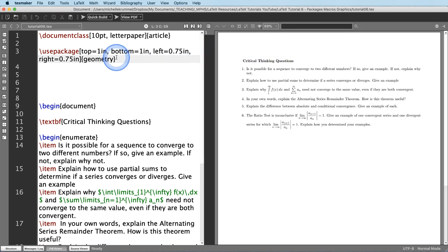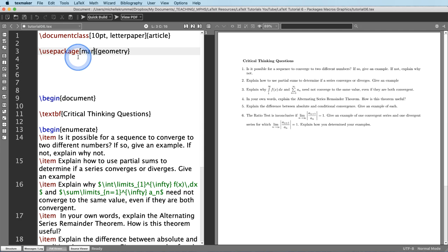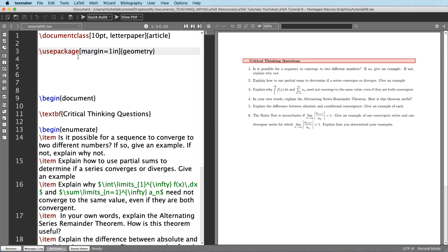Let's go back to one-inch margins all around. That's making me feel more comfortable — I've got one-inch margins all around.